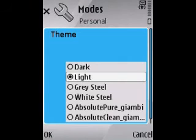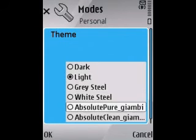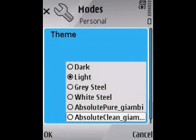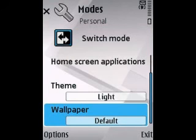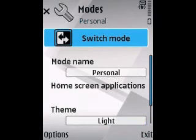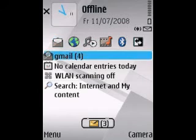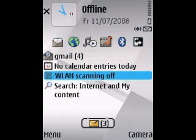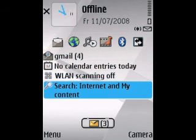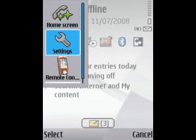You can also change the theme so that each of the dual standby screens has its own theme, which is very convenient. You can also set the wallpaper of course. As you can see, the shortcut all the way to the right on the very top will switch the profiles.